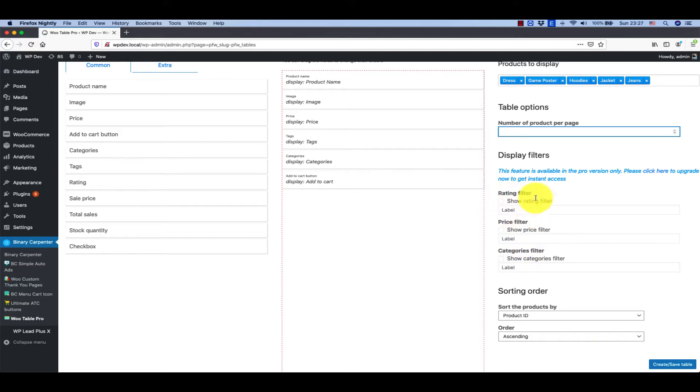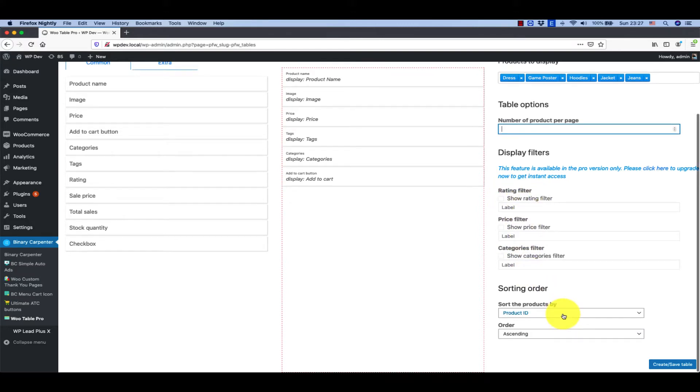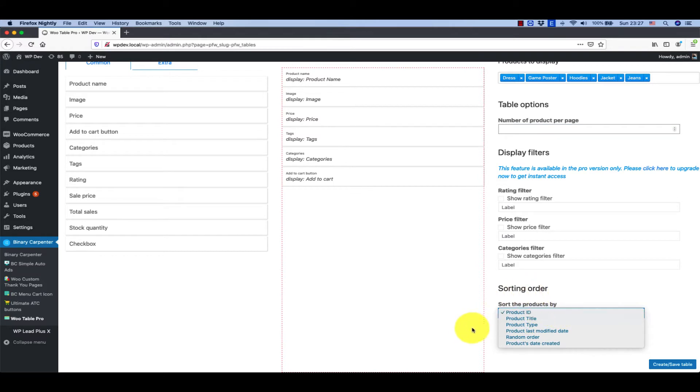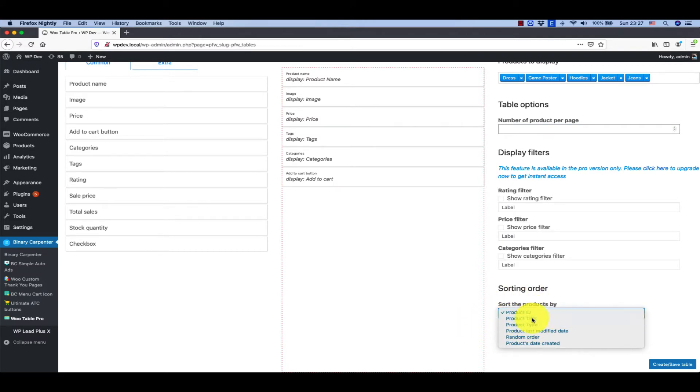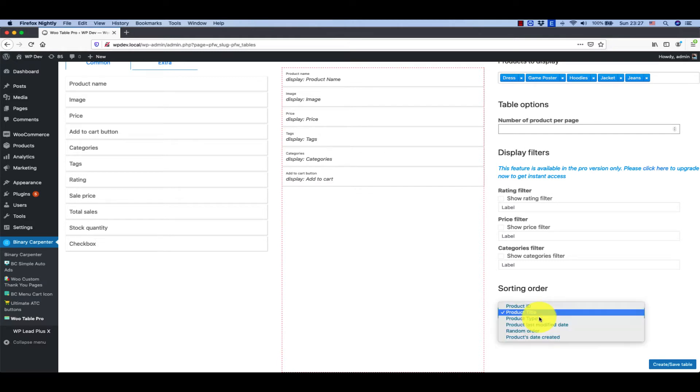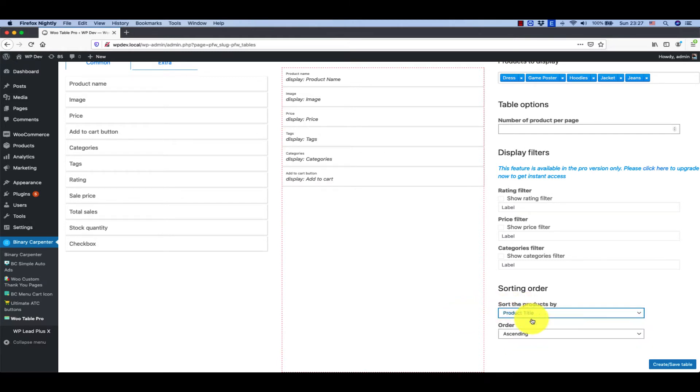Next you want to sort the products by title or there are a lot of options here. I'm going to select title and ascending or descending order.